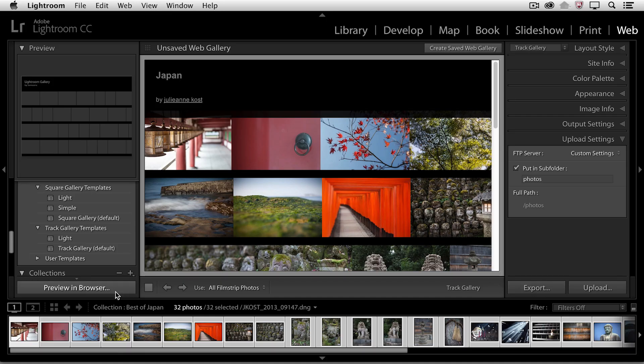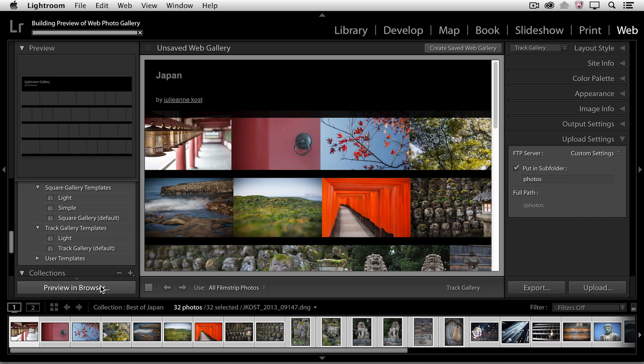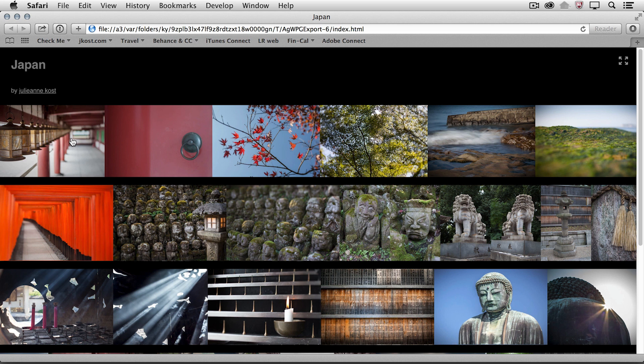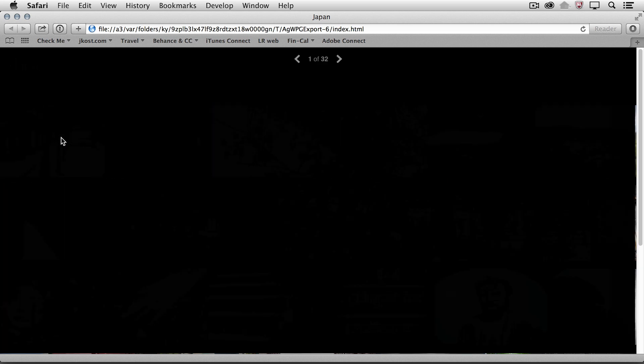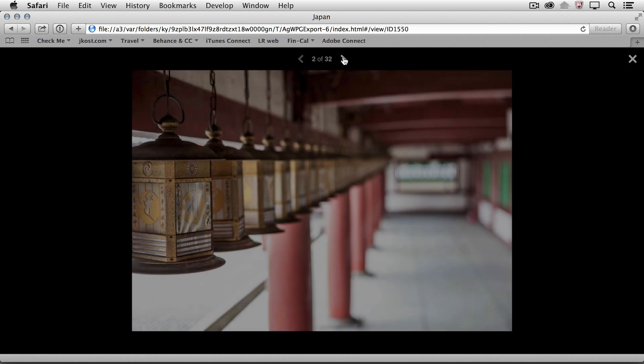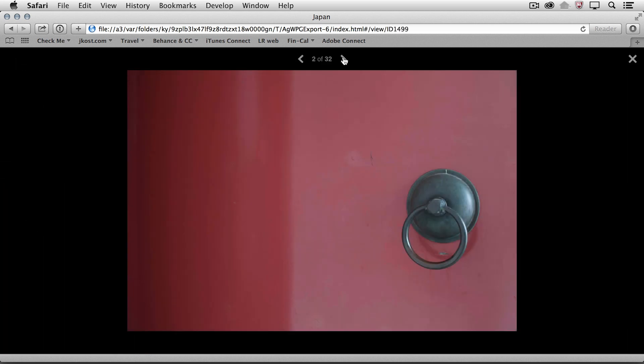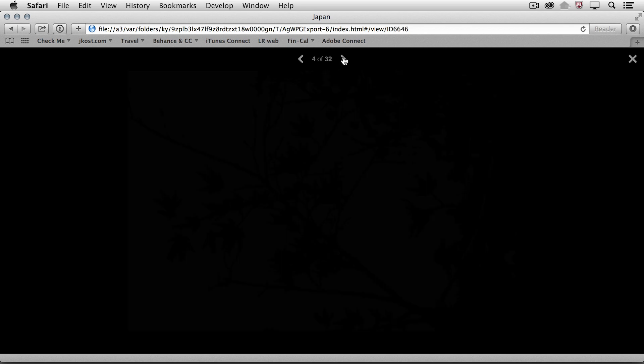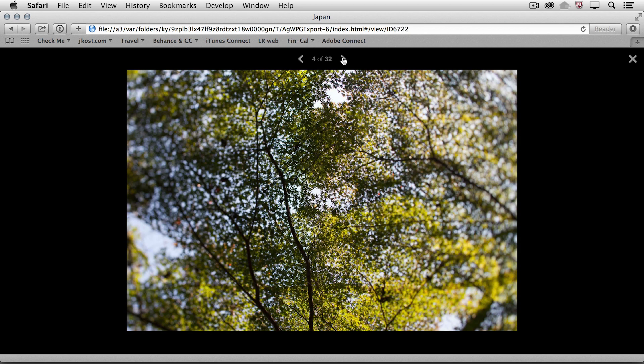For now, I'm going to go ahead and just select a preview this in the browser so that we can see what it looks like. If I want to preview any of the images larger, I can click on them. And then we can use the navigation at the top in order to click from one image to the next.